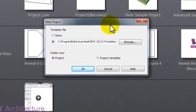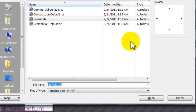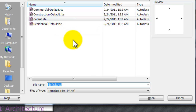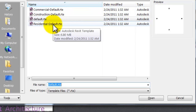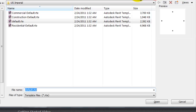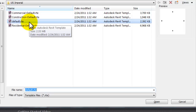If I click the browse button in the new project dialog box, it takes me to the templates file. I'm looking at four different templates. It's going to default to the plain default template, but what I really want is the residential template. The residential default is almost 7,000 kilobytes versus the plain default template that's only 2,400 kilobytes.